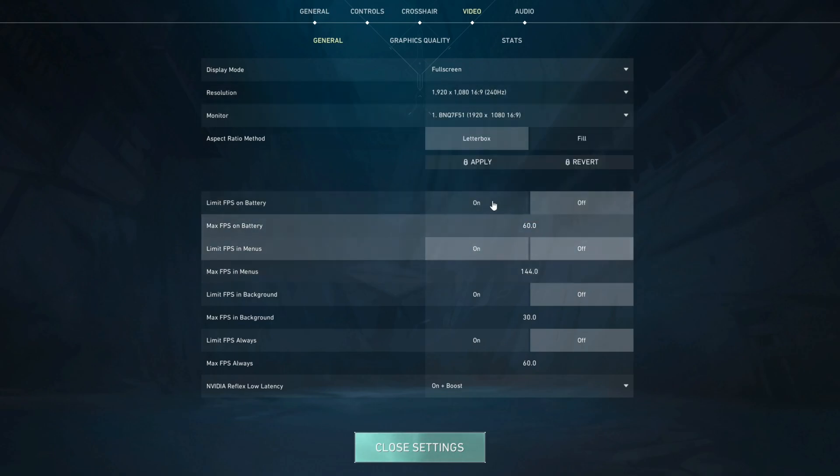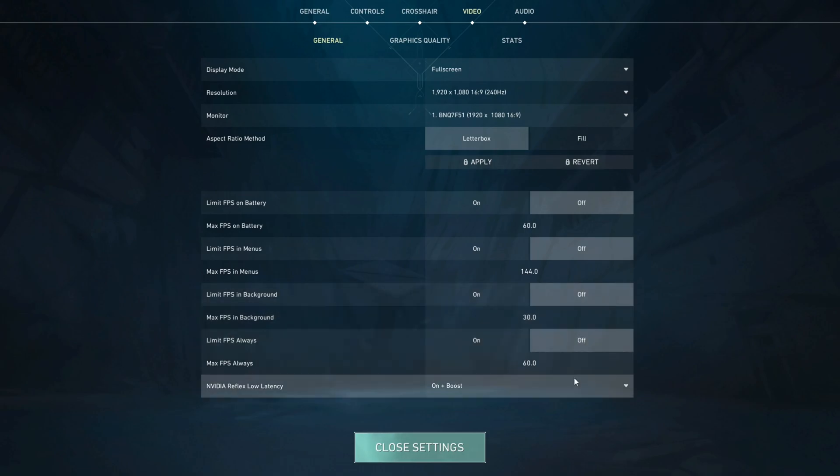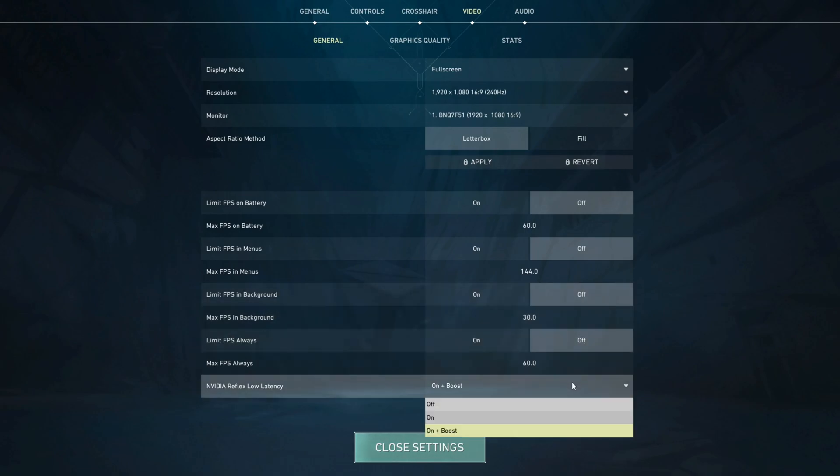Down at the limit FPS settings set them all to off and then your Nvidia Reflex low latency if you have it available you should set to on plus boost.